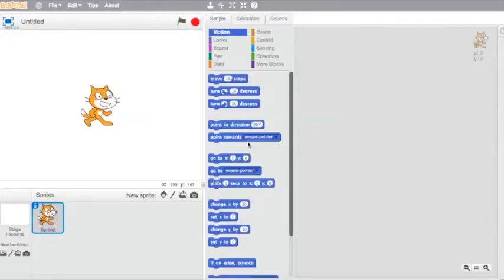Welcome to another tutorial. In this one we are going to build a spiral that will rotate and change colors and thickness according to sounds and music. So it's a bit of an art project this one.